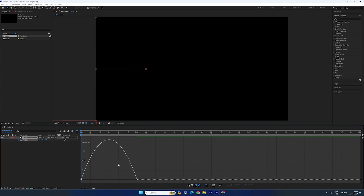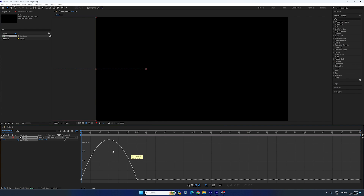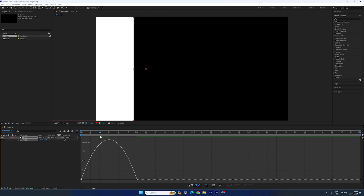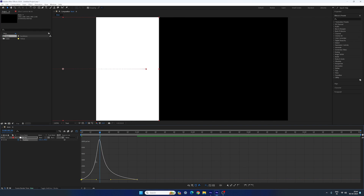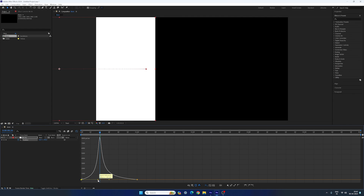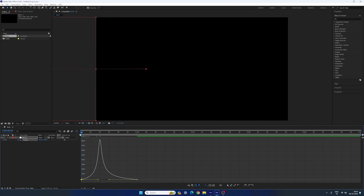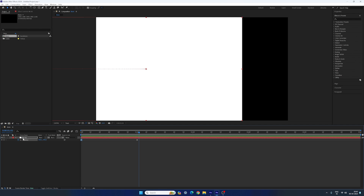Highlight both the keyframes, hit F9 to easy ease them, go to your graph editor. If your graph editor is not looking like this, right click on it and click on 'Edit Speed Graph'. Place the CTI on frame number 20, highlight this point and drag it to the left hand side — you can place it over here on frame number 20. Now let's have a look. We have smooth animation as you can see. You can close the graph editor.